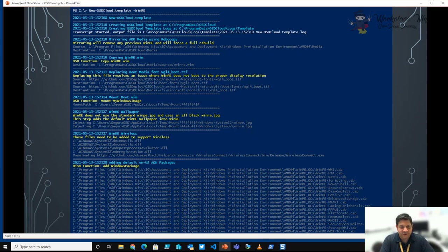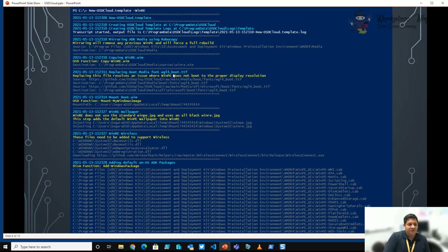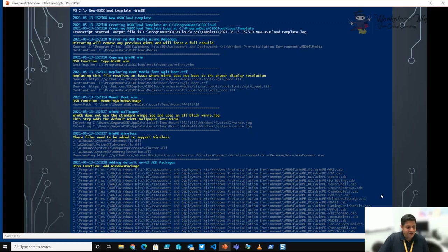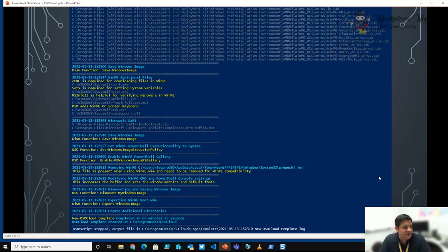It'll also create a transcript of the build process in case there are any issues. Everything in yellow gives you an idea of what's happening. We can see the copy WinRE process — that's an OSD function. We'll also address the WGL4 underscore boot TrueType font, which is used to fix the resolution when WinPE starts on UEFI. You see a lot of information here which tells you exactly what is going into this universal WinPE. At the bottom you'll see all the ADK packages being added as well as the language-related ADK packages. Then the image is saved, and curl, setx, MSInfo32, and OSK are copied into WinPE.